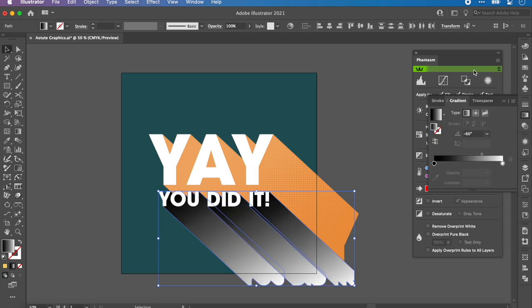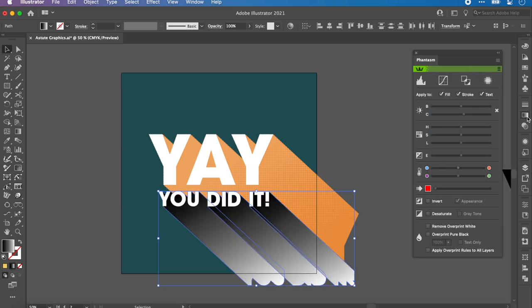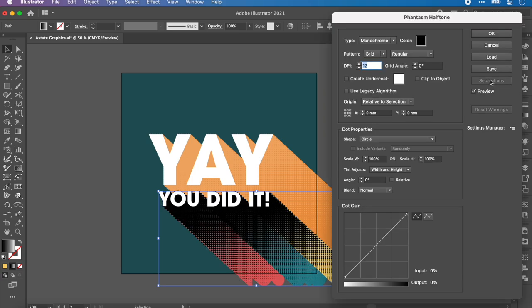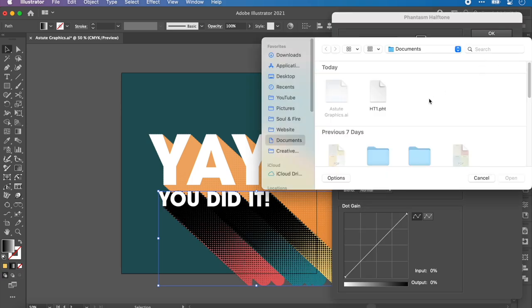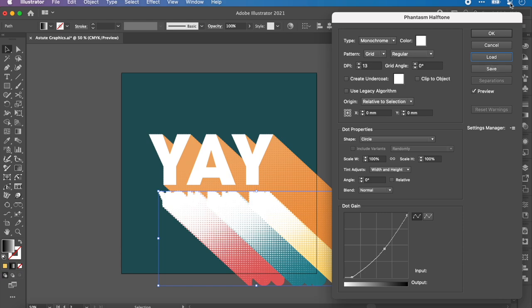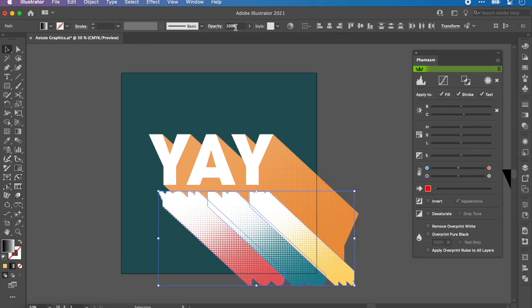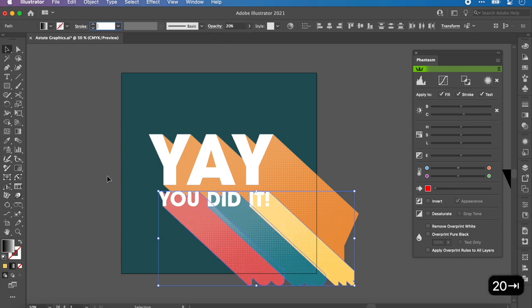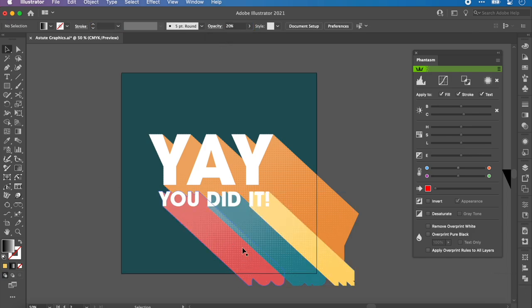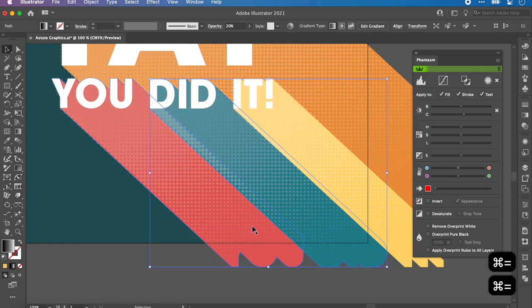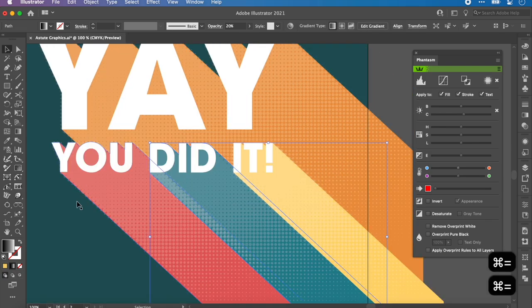Then we go back in and we can do the same effects to these three. Copy, Paste in Front. I want to apply a gradient. Then we're going to go back into Phantasm and apply the halftone. Of course, we can load that one we just saved, exactly how we wanted it. Press OK. Then if I go into Opacity, put that at 20%, and there we have the gradient halftone effect.